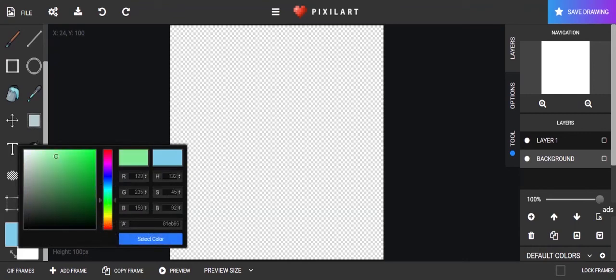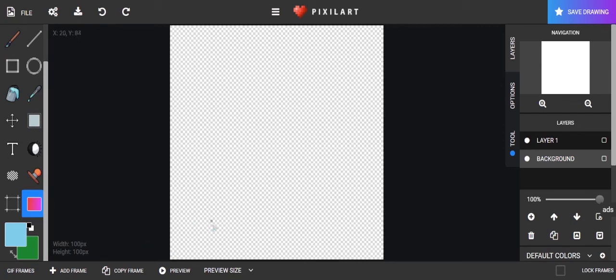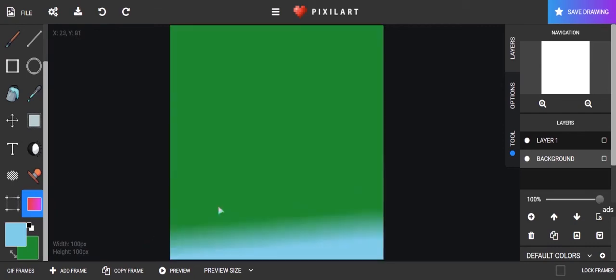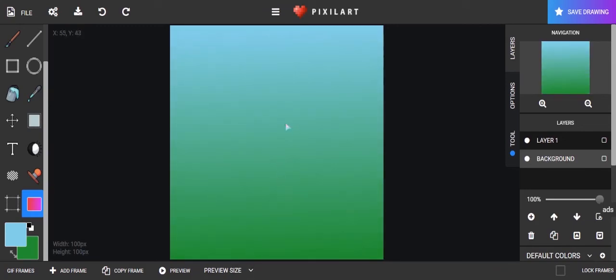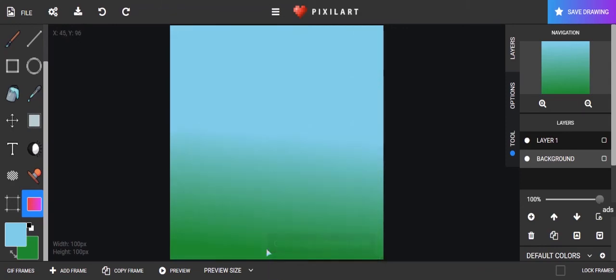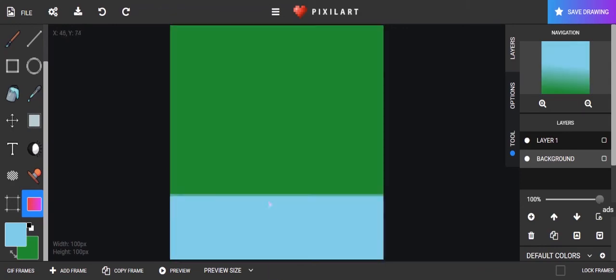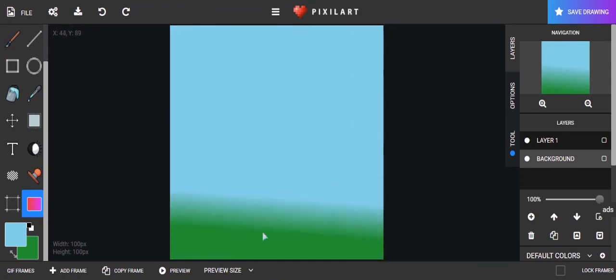And I'm choosing two different colors. I'm choosing a blue and a green. And you can use the gradient in any way. If you click in the middle of your screen, it's going to start it halfway down and you're going to have more one color than the other. And it can go sideways or diagonal or horizontal any way you want.